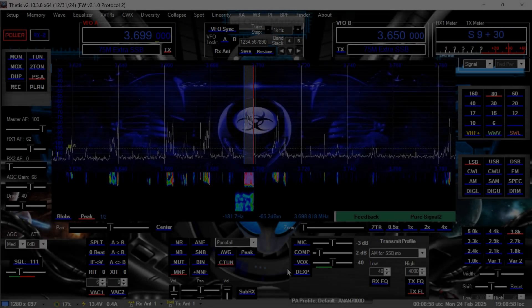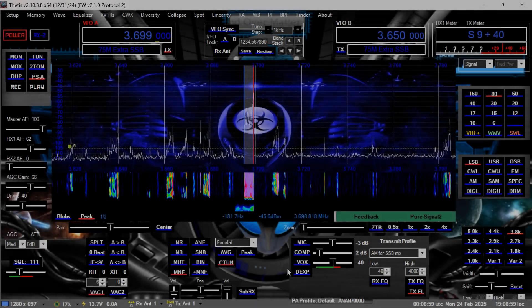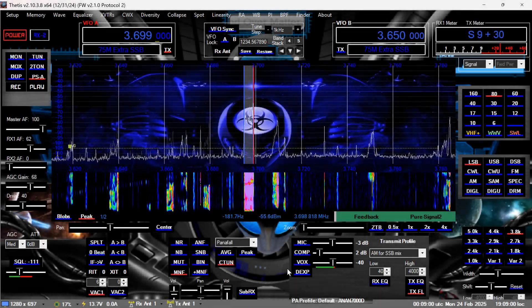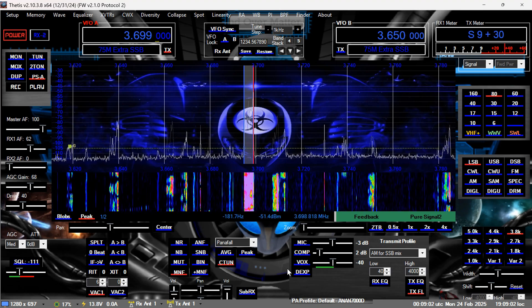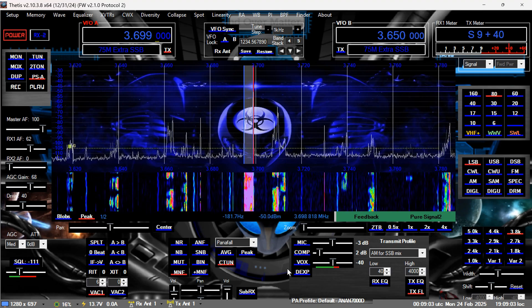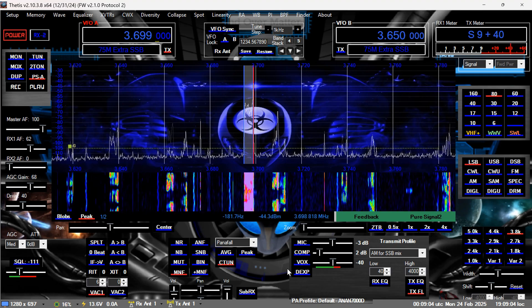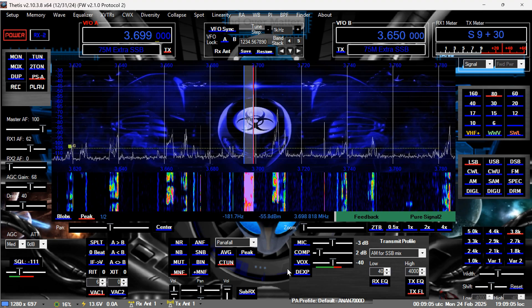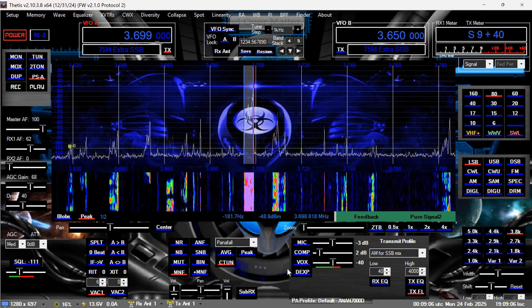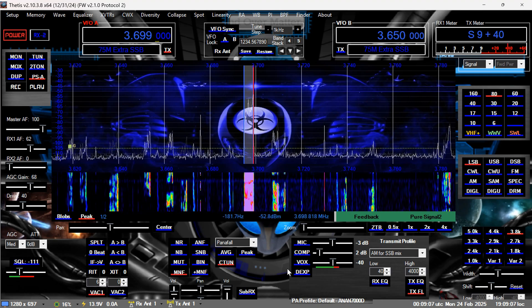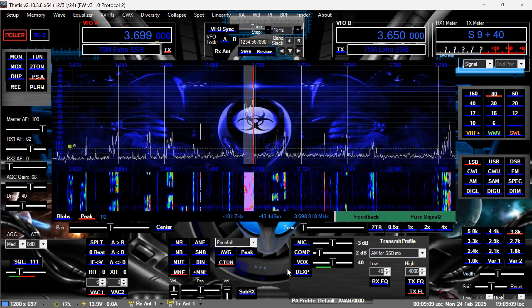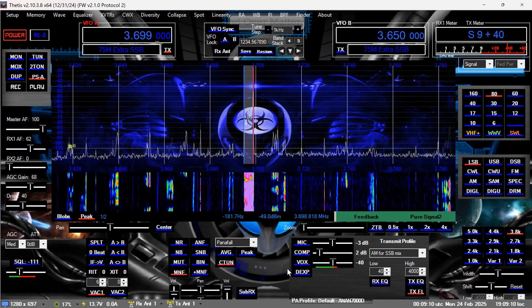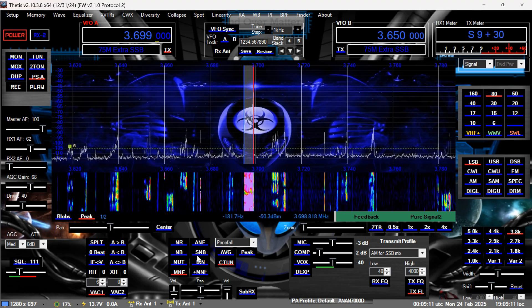No, you're fine. No problem at all. And like I said, you're 20 to 30 over, bumping 30, then it goes back to 20. So I'm hearing you quite well. I'm doing right around 1400 watts here and using the loop, of course.